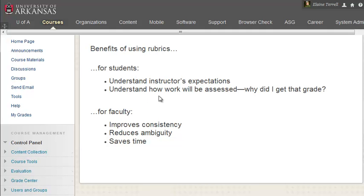The student benefits because the rubric helps them better understand your expectations for the assignment and how their work is being assessed. Rubrics benefit you by providing consistency in grading, reducing ambiguity, and generally reducing the time it takes to evaluate students' work.